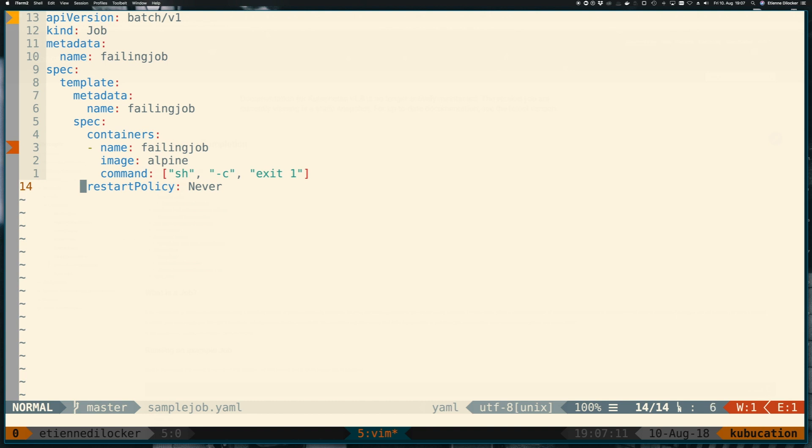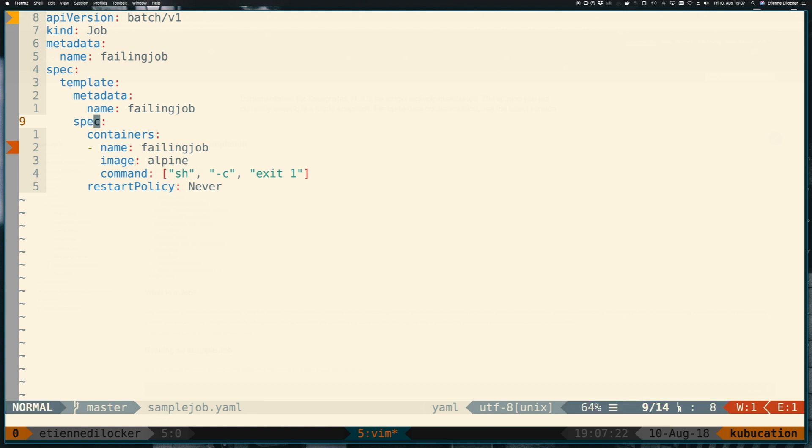Look at this restart policy. Look at the indentation here. This is on the pod spec. So this means our pod can never restart. However, our job still wants to complete. So this means the lifetime of this individual pod is very, very short. It fails, and then it's gone.